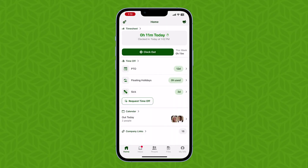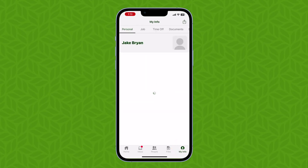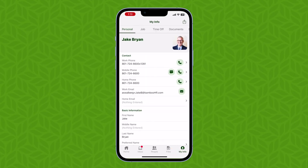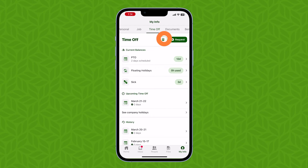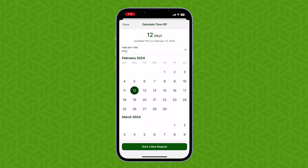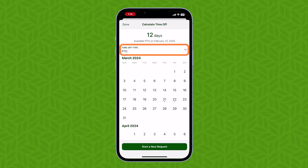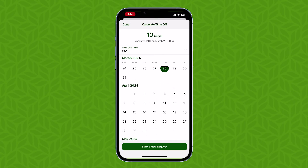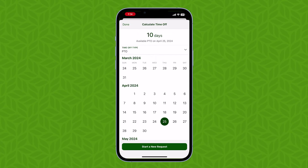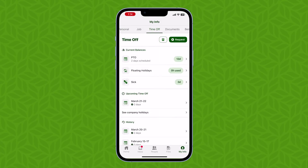Want to calculate what your time off balances will be in the future? Tap the My Info tab from the bottom bar and then select the Time Off tab from the top. From here, click the calculator icon and select the time off type that you want to calculate for. Then select any future date and you'll be able to view what your time off balance will be on that day. This calculation includes accruals as well as any time off requests that have already been approved.